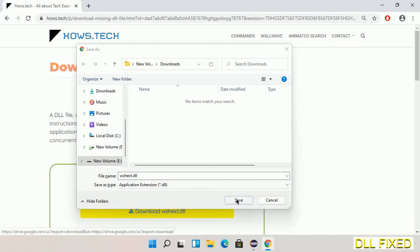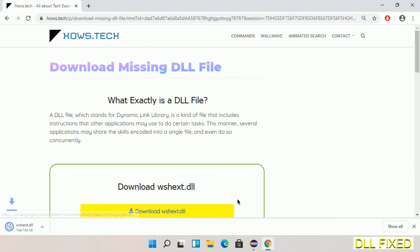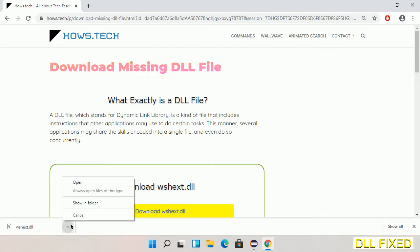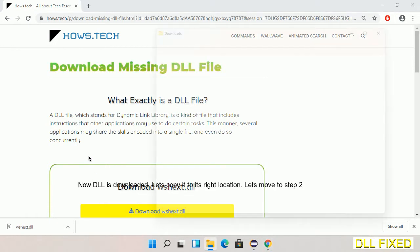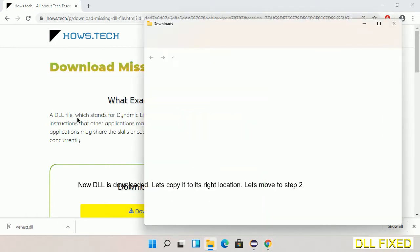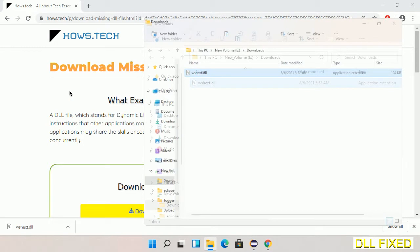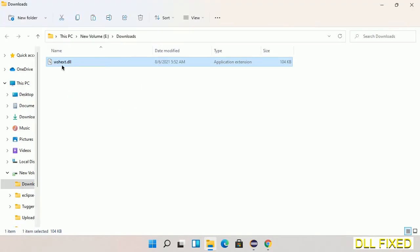Now we open the file. Now we have to copy this file. Click on it and select copy, then we'll move to the next step.